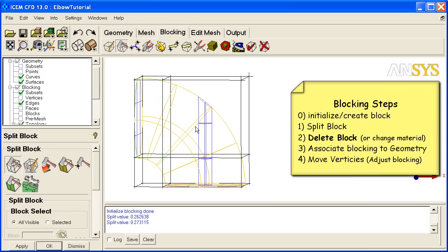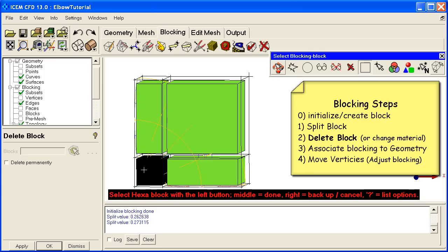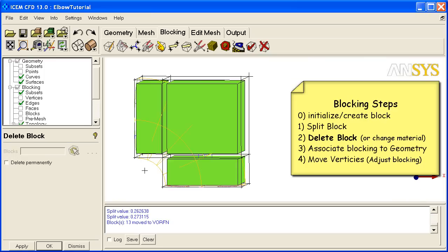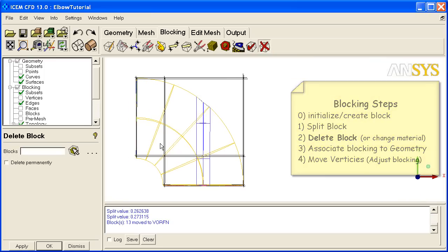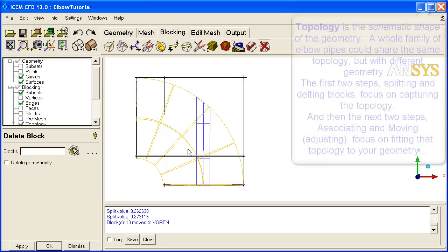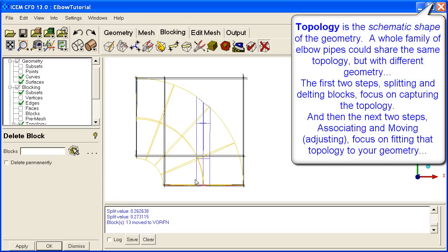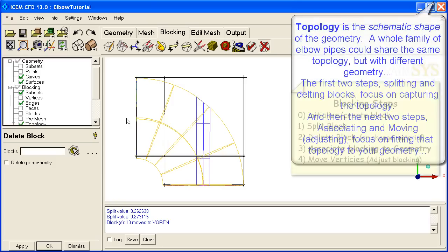And now we kick into the second level, which is delete blocks that we aren't interested in. So we hit Delete Block, select the block you want to remove, and now it's gone. We did that based on topology. That wasn't part of our topology, our plan, so we want to delete it.